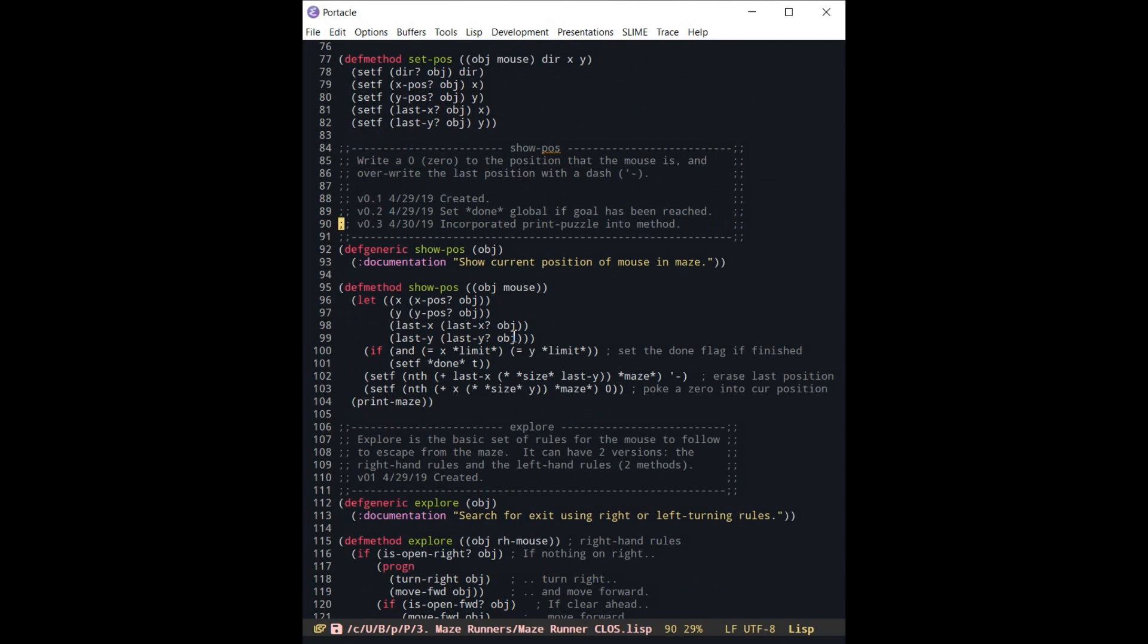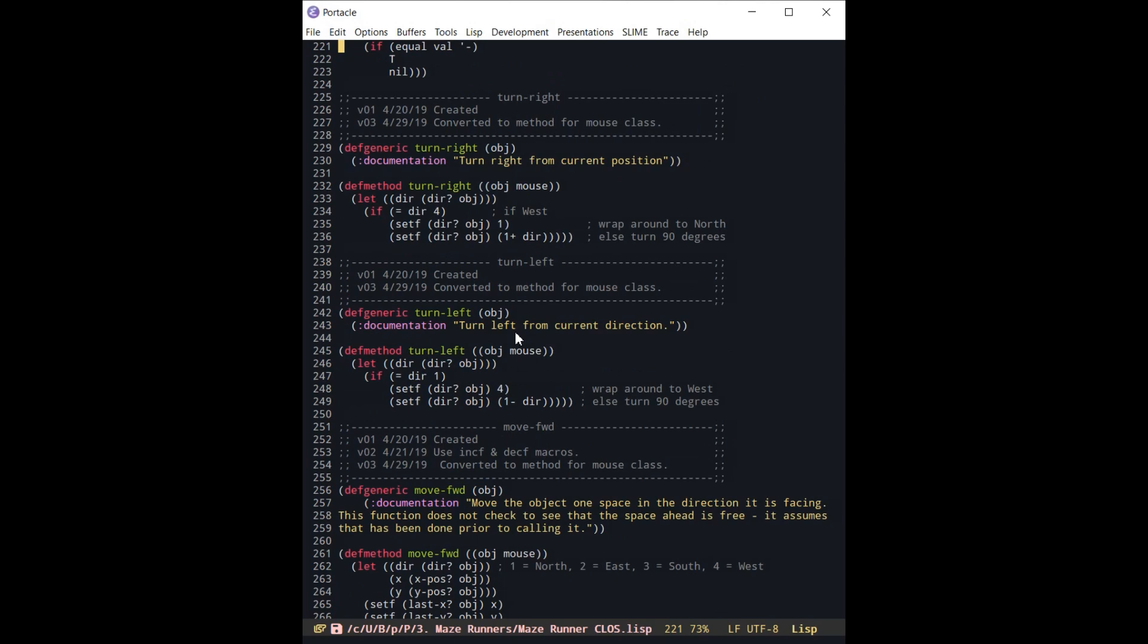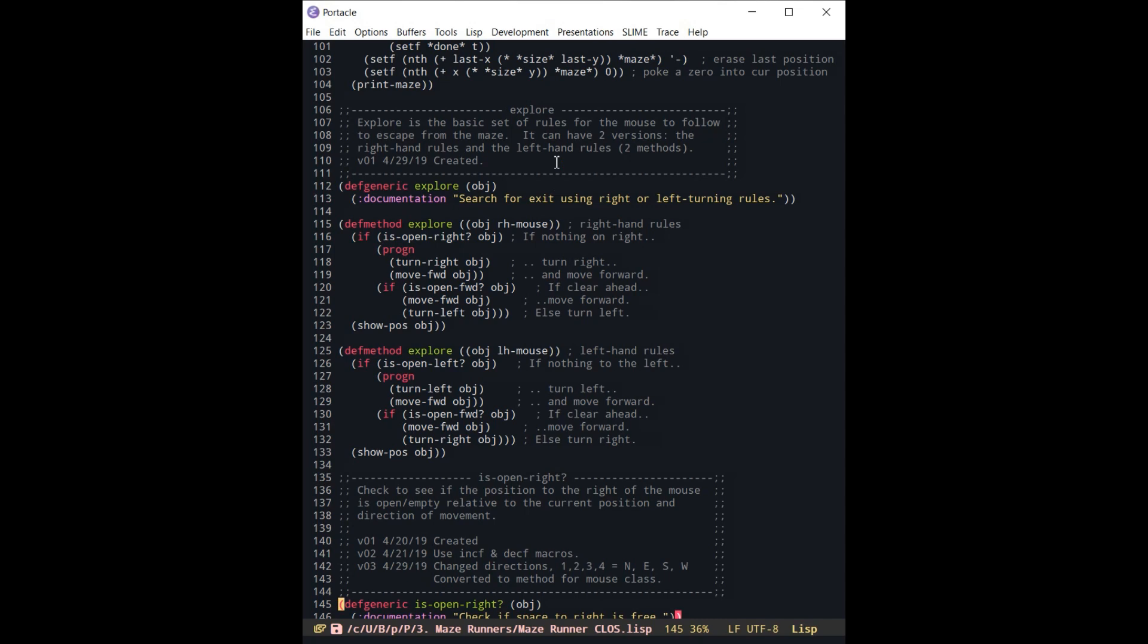So they can, for instance, check to see if it's open to the right. If it's open for the right hand mouse, it's going to turn right and then move forward. Left hand mouse, is it open to the left? It's going to turn left and move forward. And that's all it does in one pass.